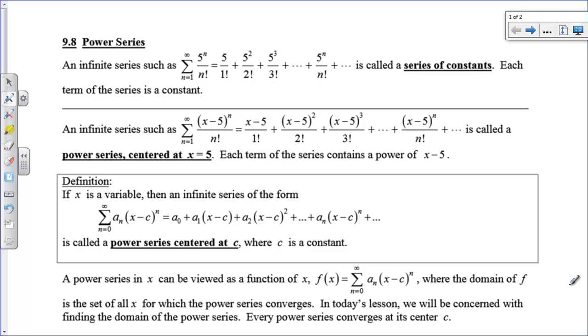Hi there, boys and girls. Today we're going to take a look at interval of convergence and radius of convergence. Let's get some definitions out of the way. We're going to talk about power series, and that's what we're going to do our convergence tests on.